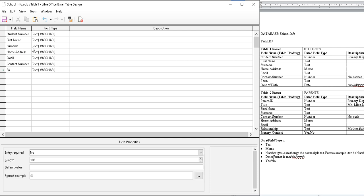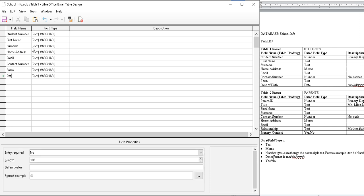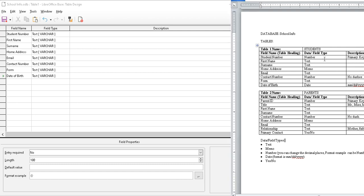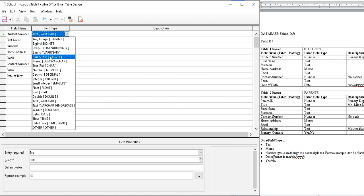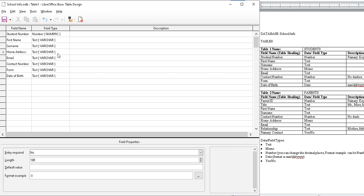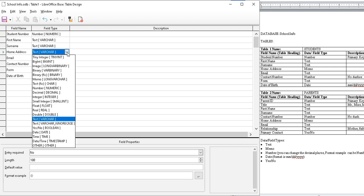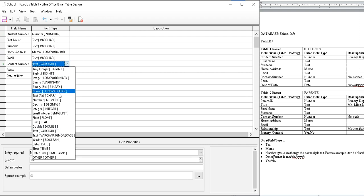This is why having your example planned out is helpful because it's easier to do. Let's do field names now. First one is number, then text, memo for home address, contact number is number, form is text, date for this one.